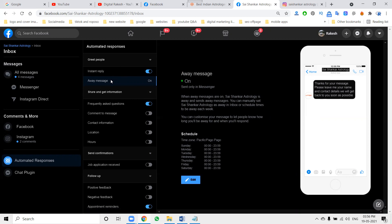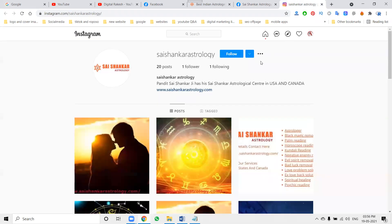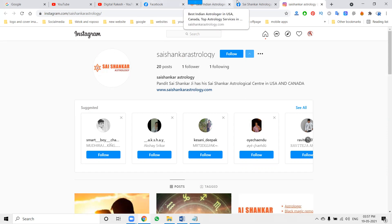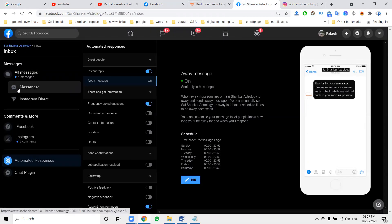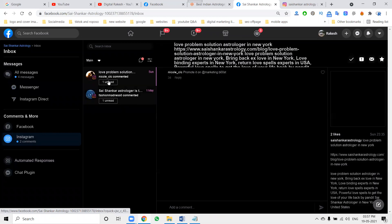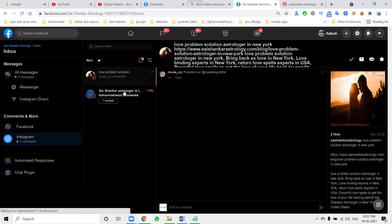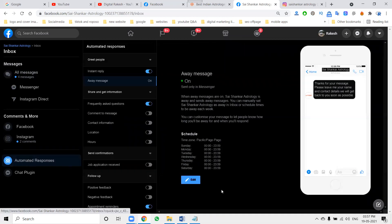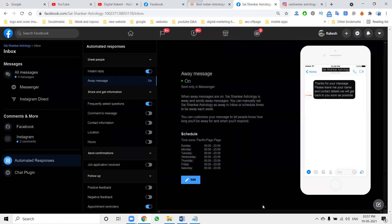The automatic reply will send a message to customers who follow your Instagram page. If anyone sends a message, the reply will be given automatically through the Instagram and Facebook reply option. You can check the messages here and give replies to particular customers. These are the options to use for automated reply on Instagram and Facebook using the Facebook page option.